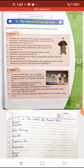A modern martial art from Korea characterized by fast, high, and spinning kicks — the answer is Taekwondo. यह Korean martial art है जिसमें punching और kicking techniques use होती हैं। इसमें kicks head height तक होती हैं।